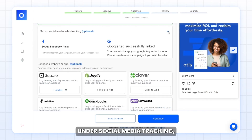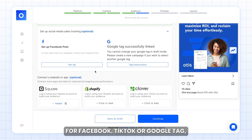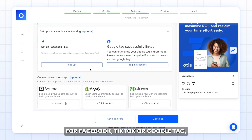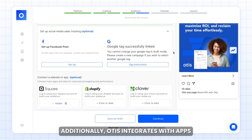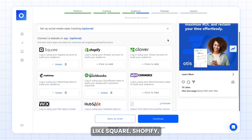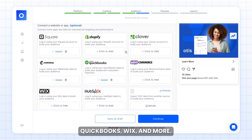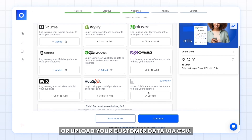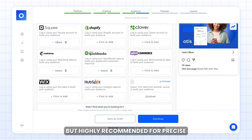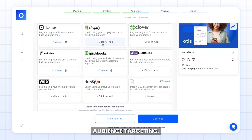Under social media tracking, there's an option to set up a pixel for Facebook, TikTok, or Google Tag, which will help you track your campaign. Additionally, Otis integrates with apps like Square, Shopify, QuickBooks, Wix, and more, or you can upload your customer data via CSV. This is optional but highly recommended for precise audience targeting.